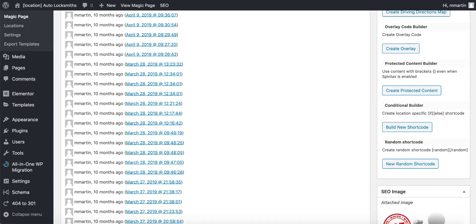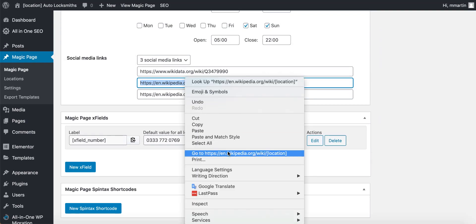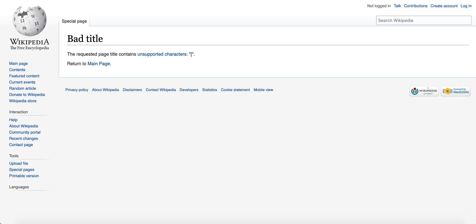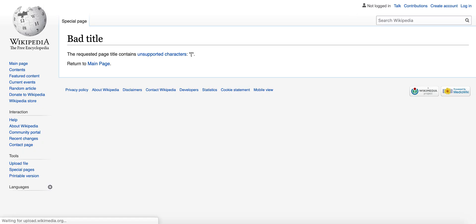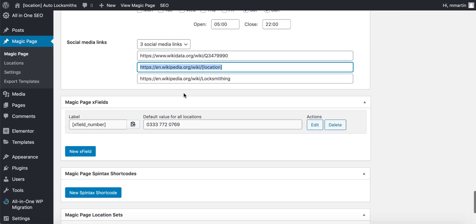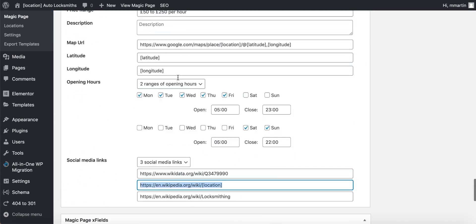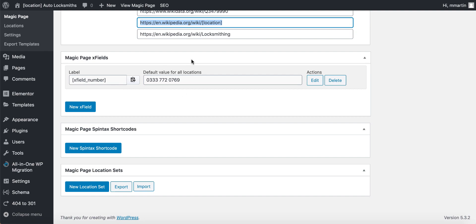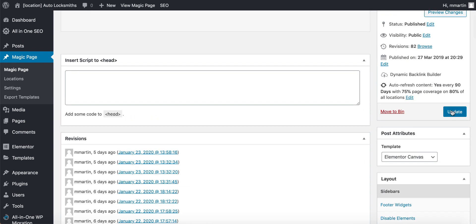Then I add a few Wikipedia links — that Wikidata one will be a Wikidata link for locksmiths. Then a Wikipedia link for the location. When you view it, it won't say location — that would say whatever page we're currently on, so that would say Salford. If I view that when it's actually on the live page, it will pull in the Salford page. And that's going to be the Wikipedia for locksmithing. Down here where I've got my X field number, I have the phone number that I want them to ring, which will populate throughout the whole site and throughout all of the schemas.